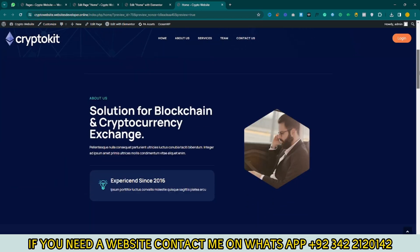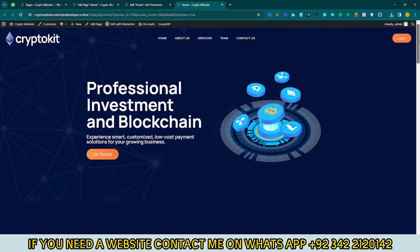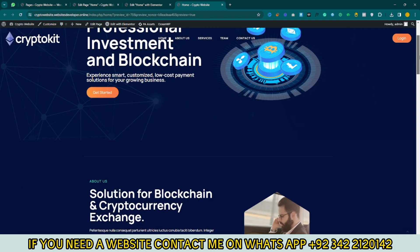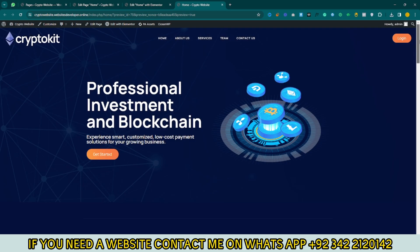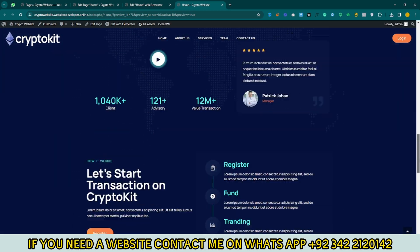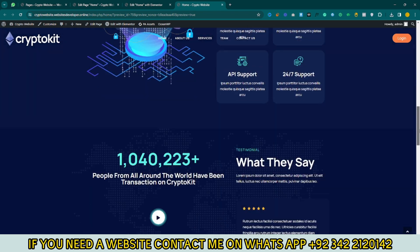Hello guys, I hope you are doing well. My name is Doman and you are watching Stay with Nomi. In this video I will teach you how to create a cryptocurrency website in WordPress. So without wasting further time, let's get started.